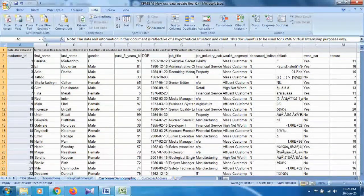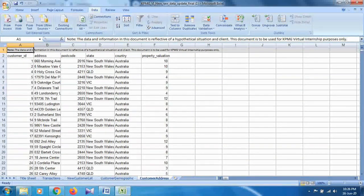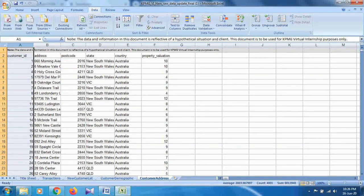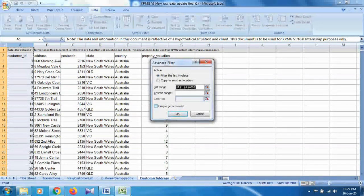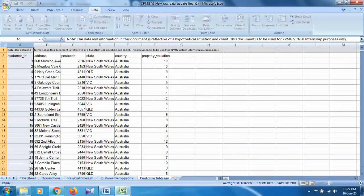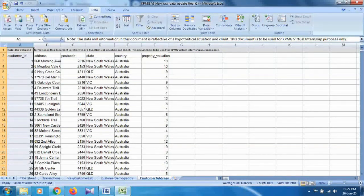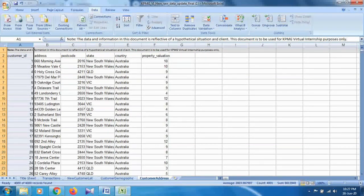The last dataset is customer address. To get the total number of records, click on any upper column — the count showing is 4001 records. For the unique IDs, select the customer ID, apply filter from the Data section, click Advanced, select 'Unique records only,' and click OK. The values are the same as the total number of records, meaning there are no duplicate customer IDs in customer addresses or customer demographic — but there is duplication in the transactions dataset.